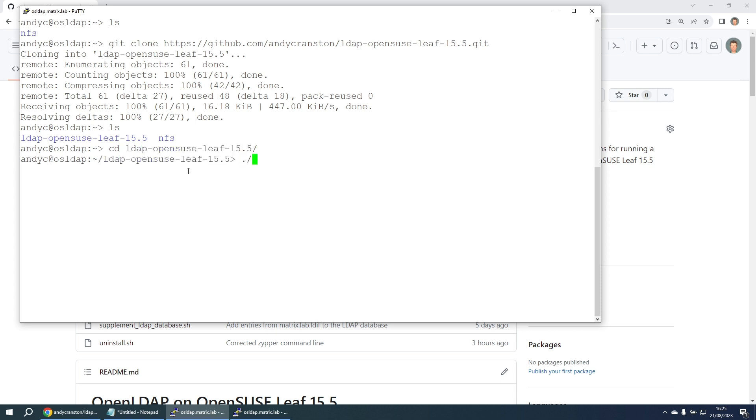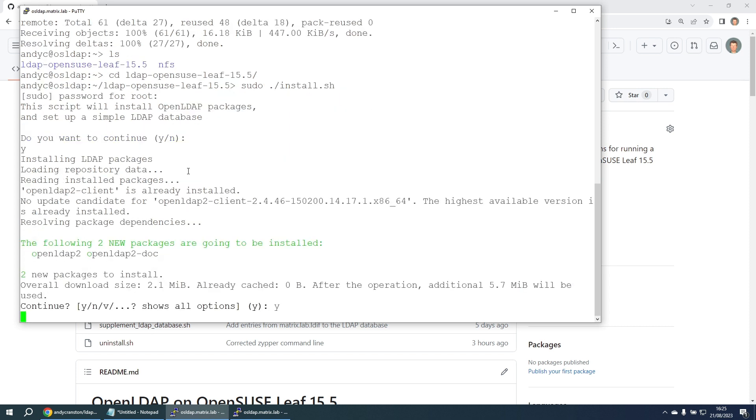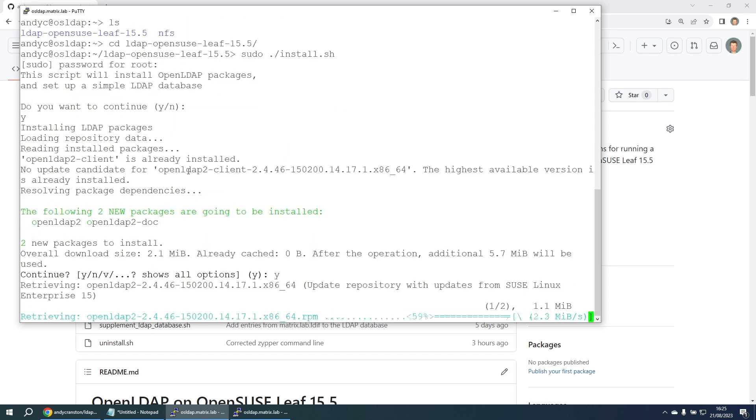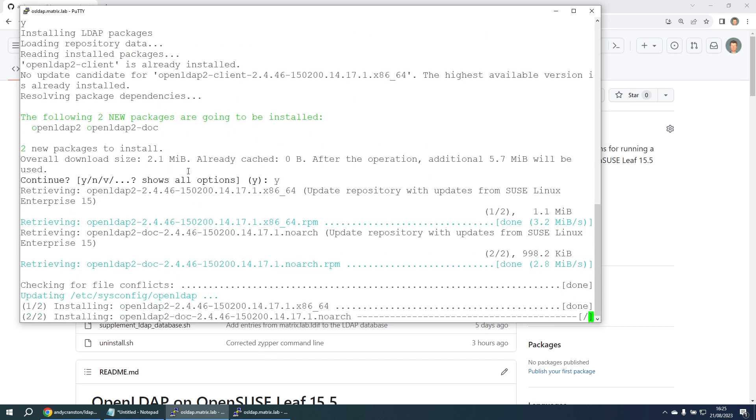We get a little confirmation prompt. We're going to type in yes to continue. So it's installing the LDAP packages that it needs so it can become an LDAP server.